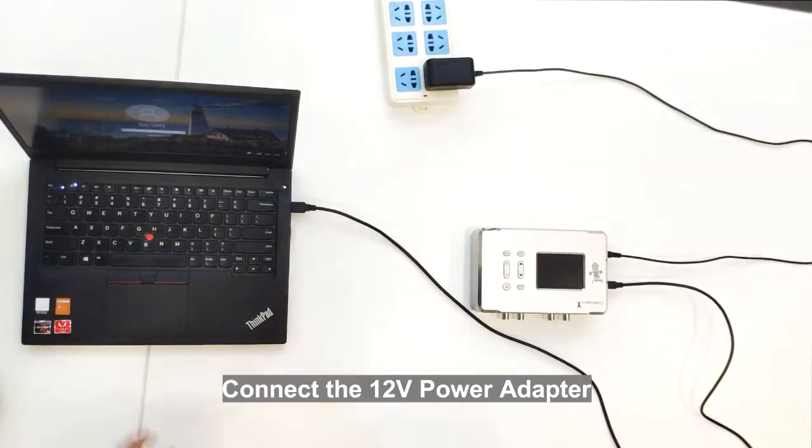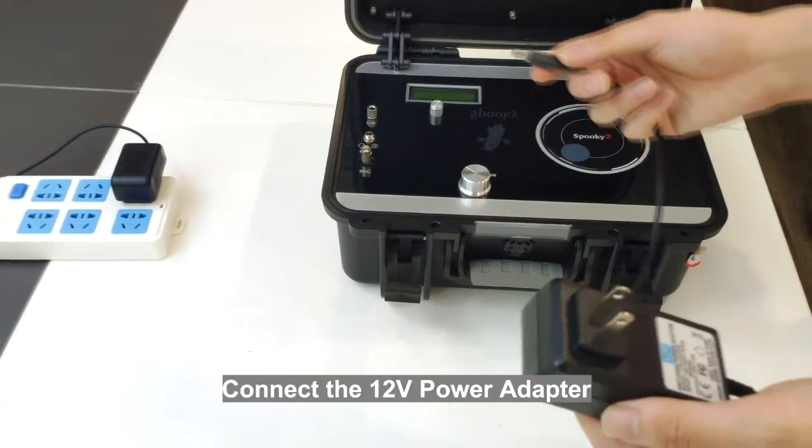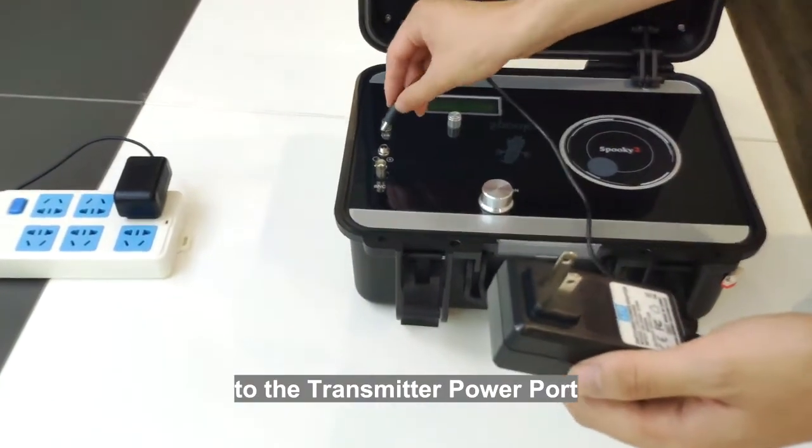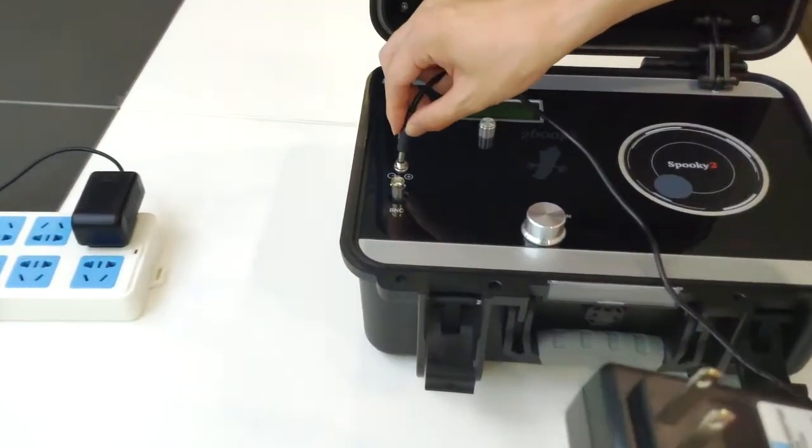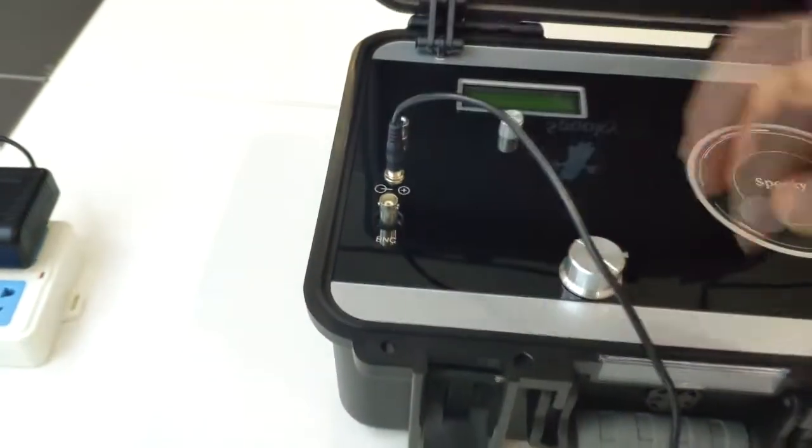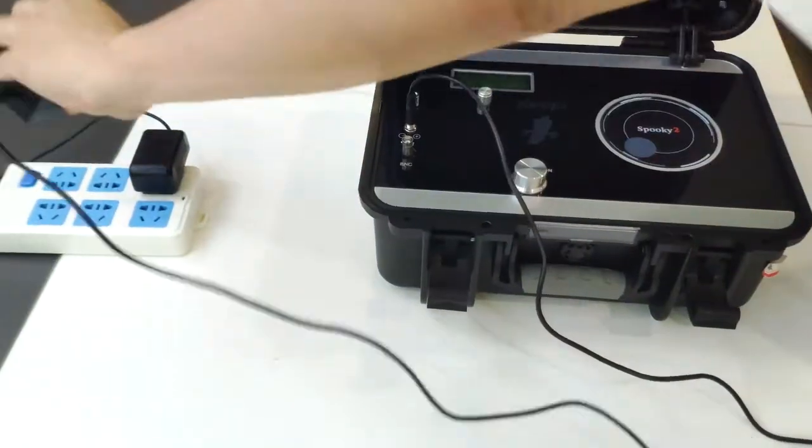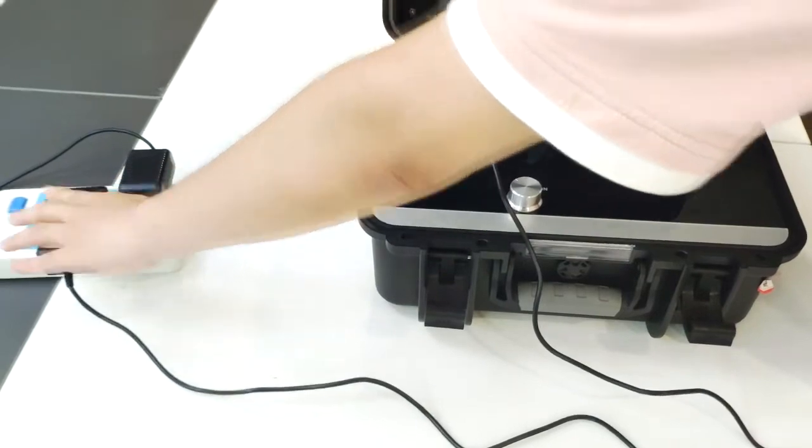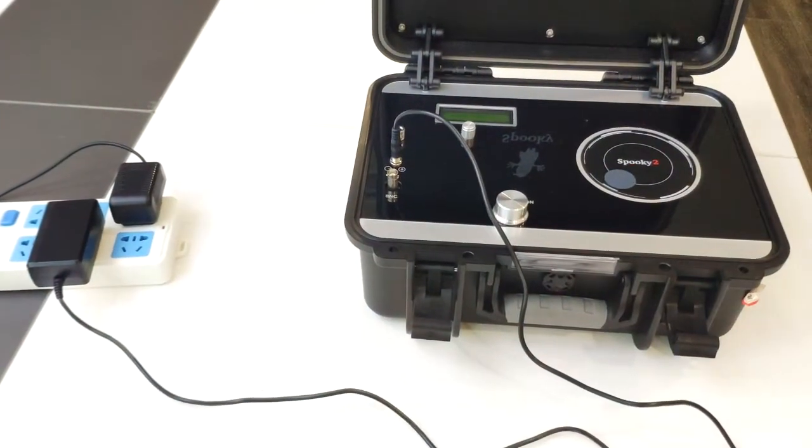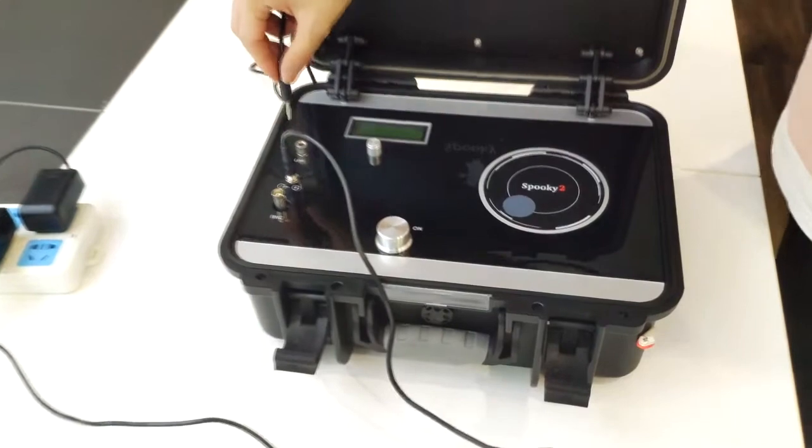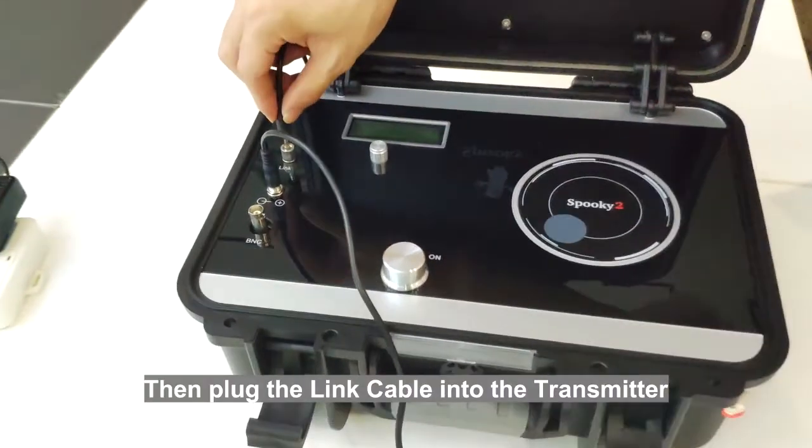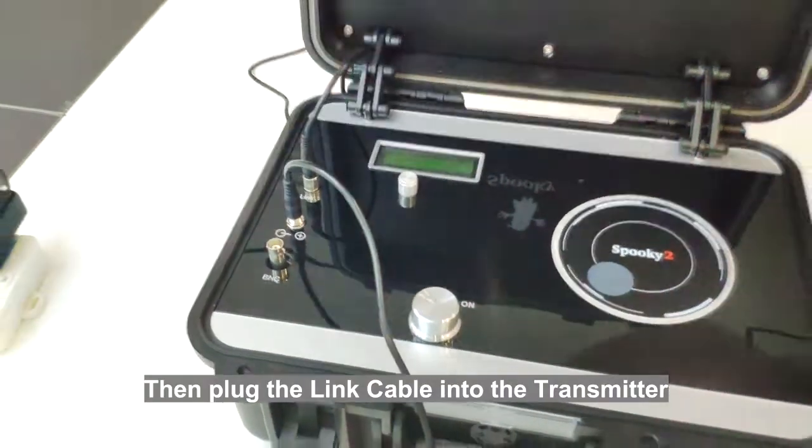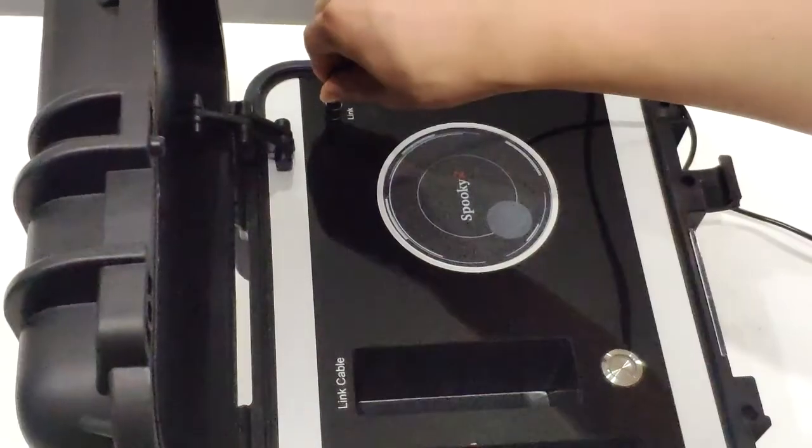Connect the 12V power adapter to the transmitter power port. Then plug the link cable into the transmitter and receiver link connectors.